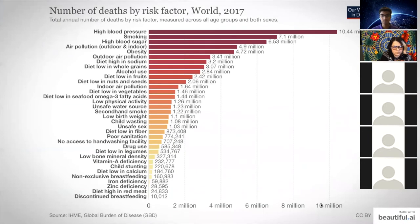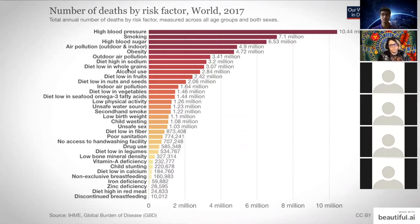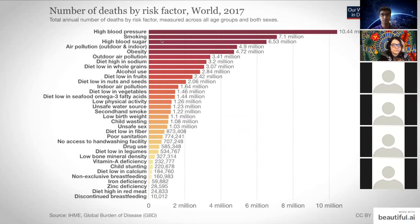According to the Global Burden of Disease project, the top 10 risk factors causing deaths are all diet-related: high-sodium diets, low whole grain intake, alcohol use, low fruit intake, and high blood sugar. Diets are extremely important to our health outcomes.